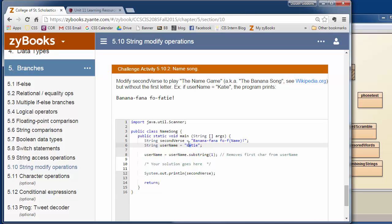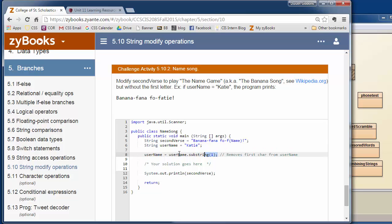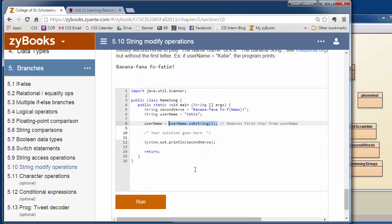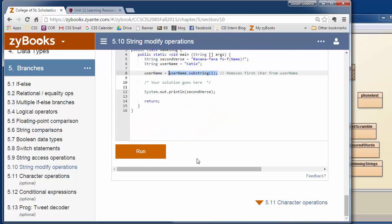So if you remember, the K is index zero, the A is index one. So they're starting a substring at index one. They're not specifying, usually with substring we might specify start location and end location. If you don't specify end location, it does the whole word. So this will get you aty from Katie as your name. So then you just have to add banana fena foe fady. You can get the solution, but I actually think this is the more challenging part of the whole solution. Now you can just concatenate this with some other string to get the results.